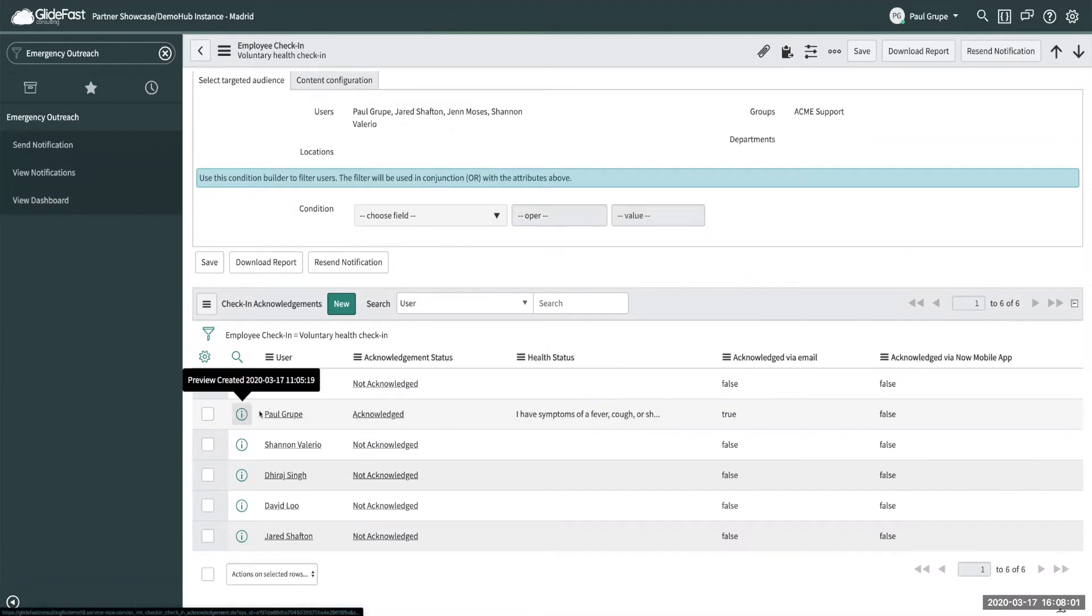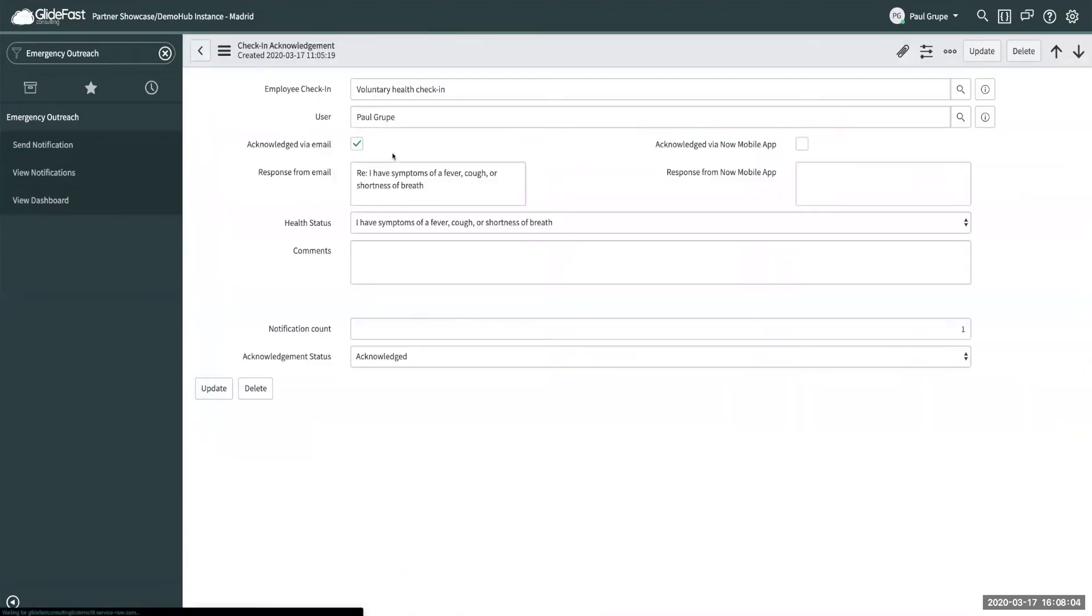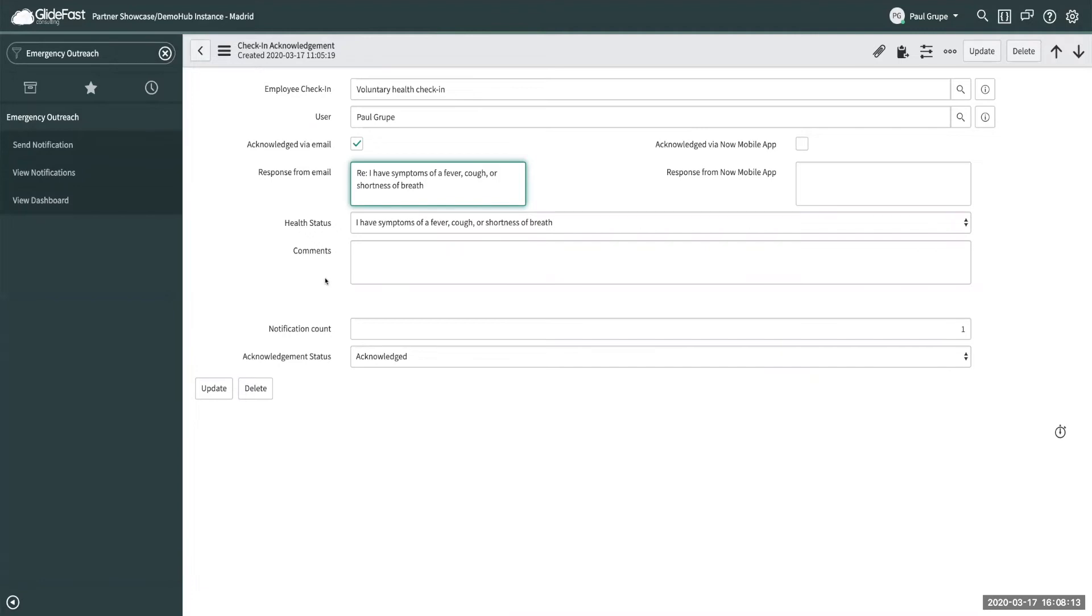So if you actually open up this record and get all the details I responded via email and this is what I responded with and that it's been acknowledged. You can get a kind of baseline of how your employees are doing throughout currently the coronavirus or anything in the future.